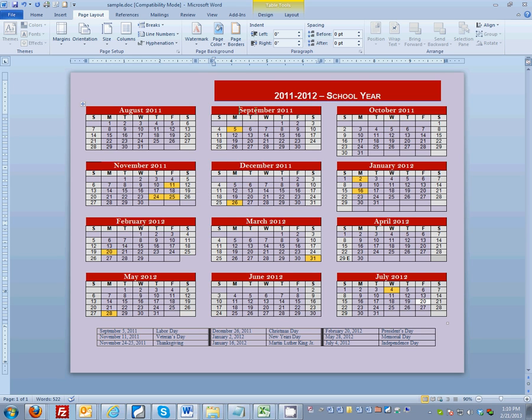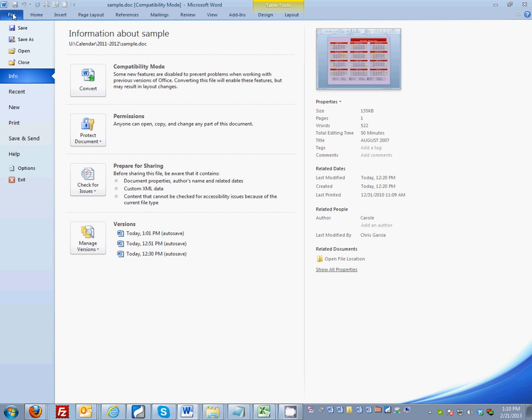You need to go to your file tab and scroll down to options.